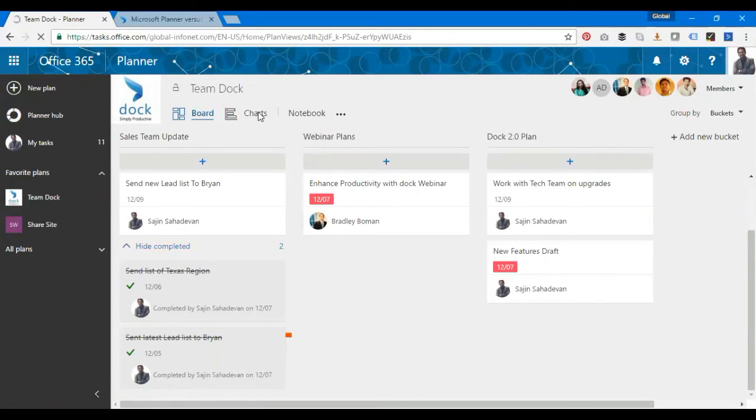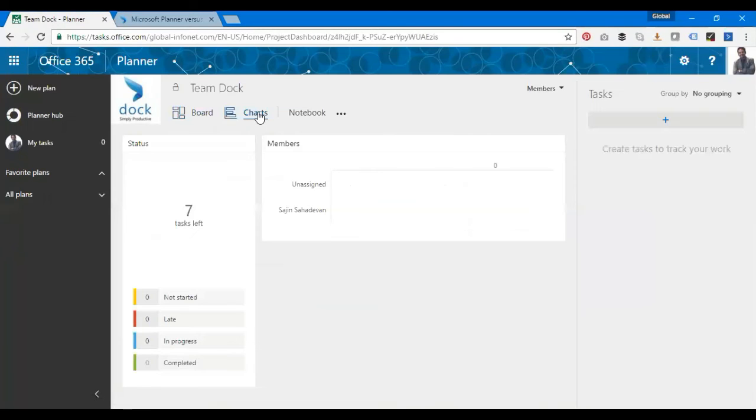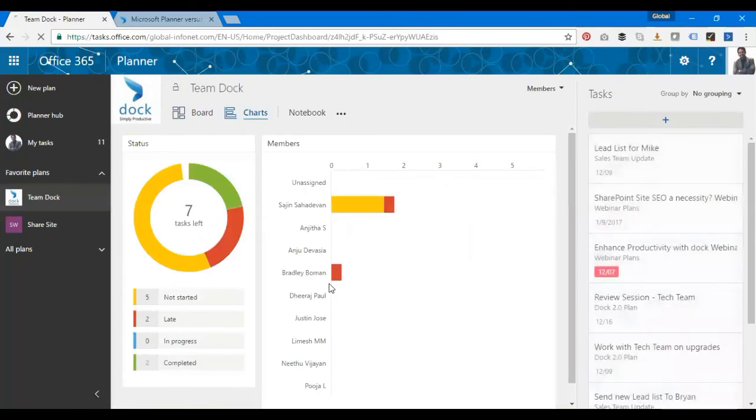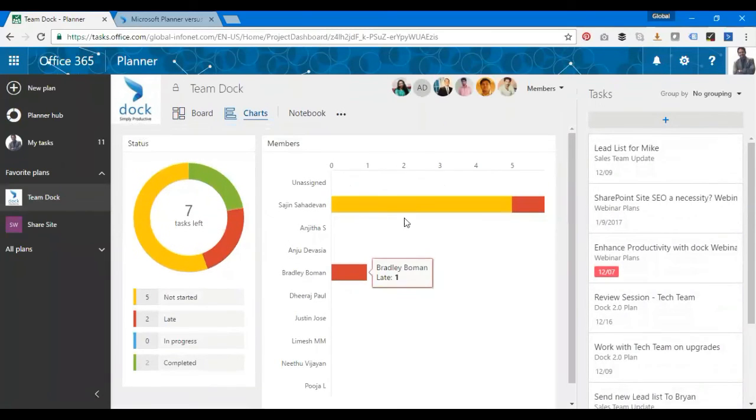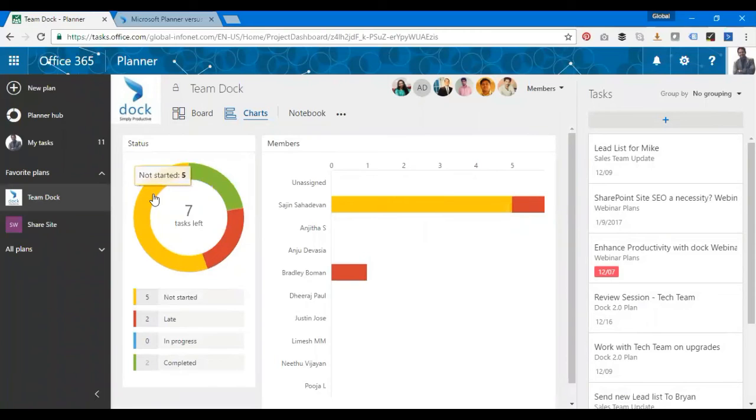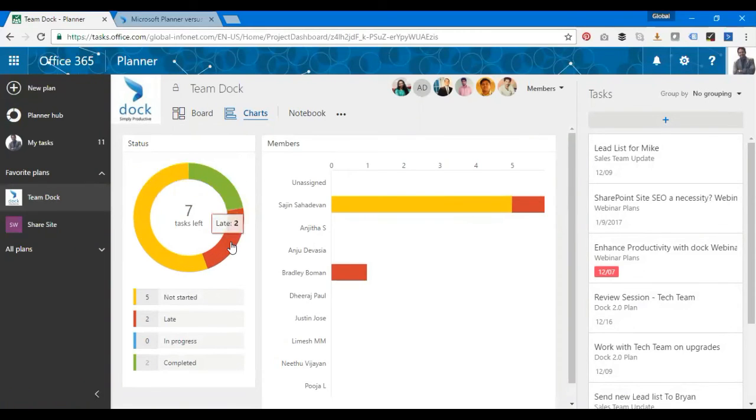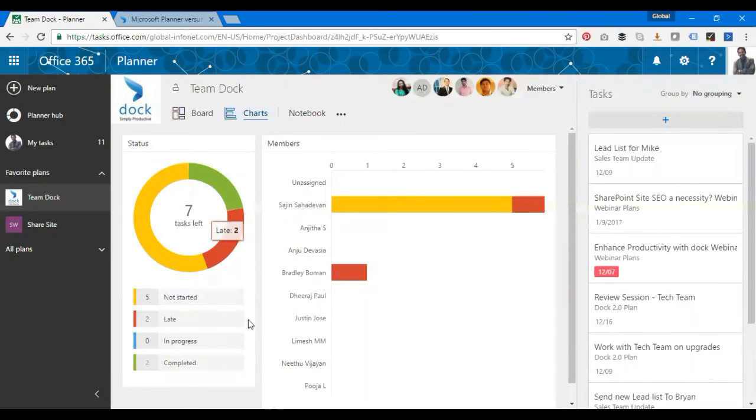I have the charts view. Click on Charts and it shows a visual chart of tasks and their progress. I have seven tasks left and one member assigned. Yellow shows Not Started, green is Completed, and two are late—I have to act quickly. Red shows zero, blue is In Progress.